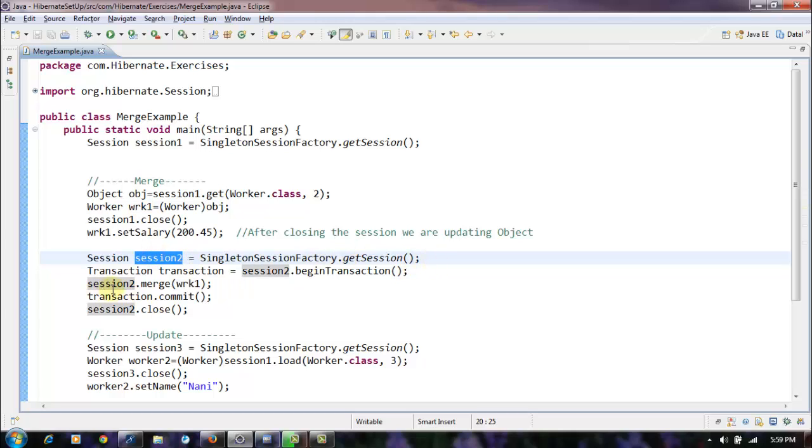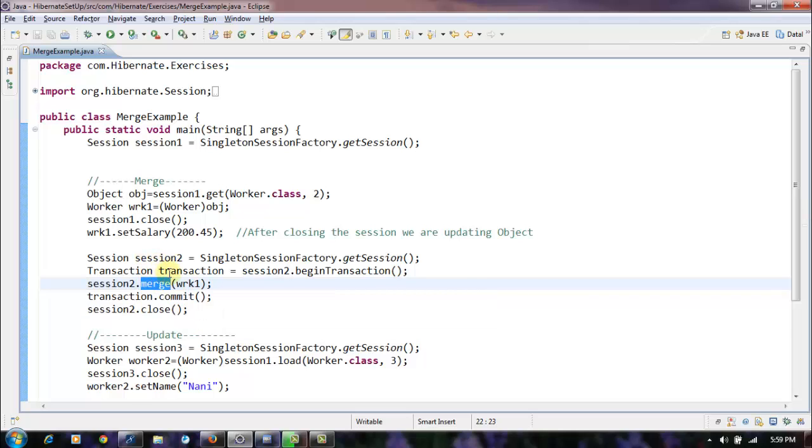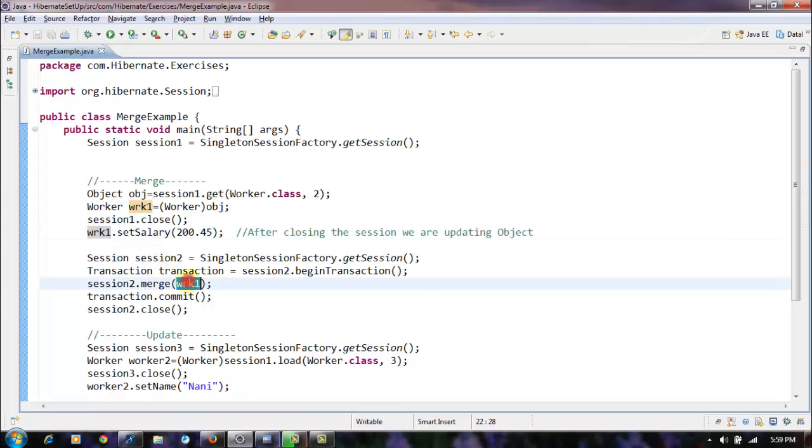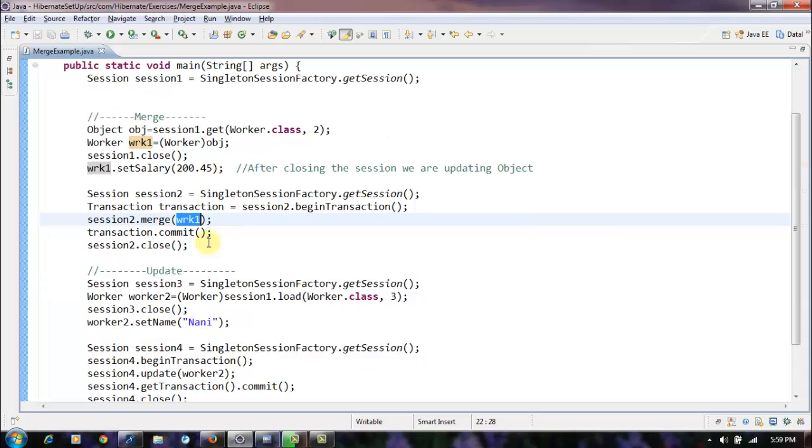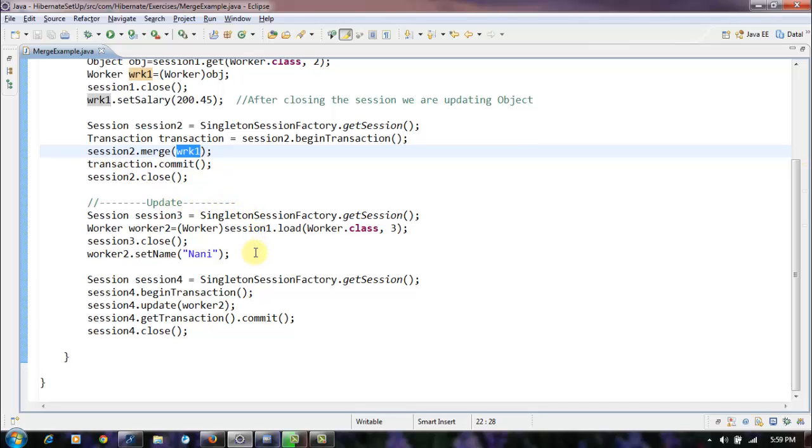We are actually calling the method merge in this new session and we are passing the object in here and we're committing the transaction. Whereas in the update, in the case of update also, we are doing the same thing.